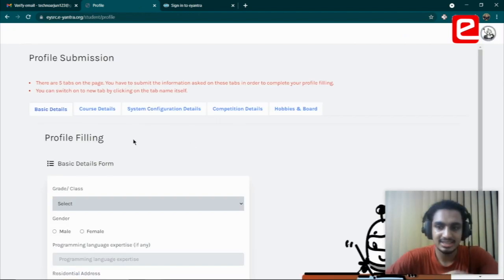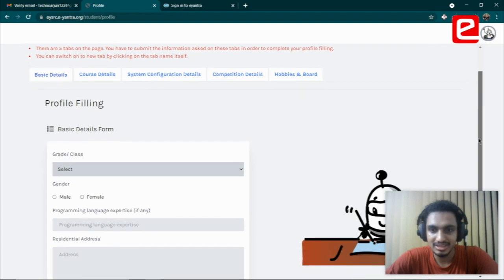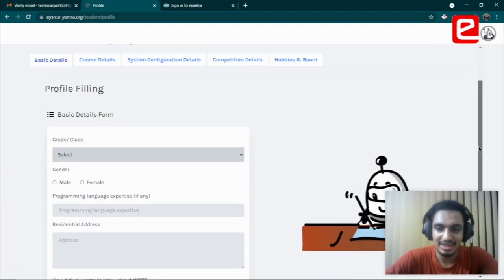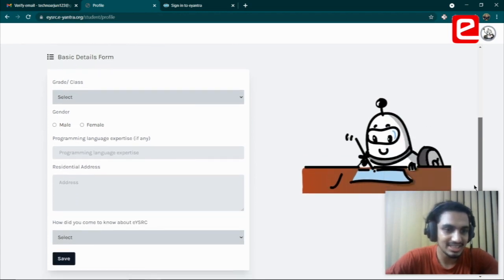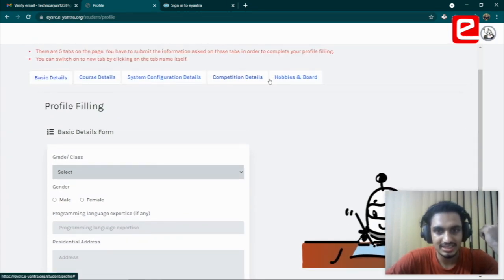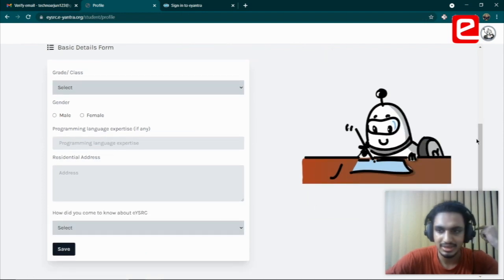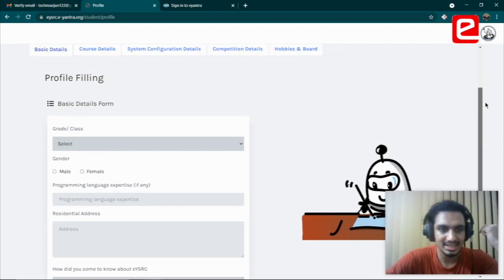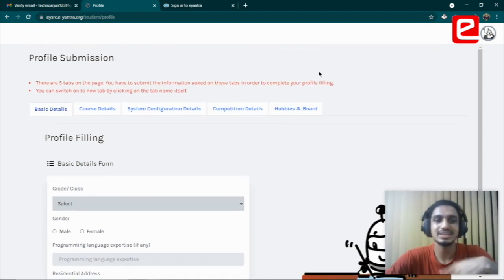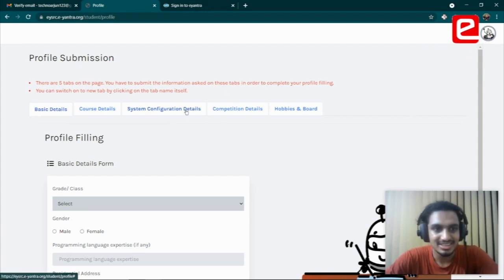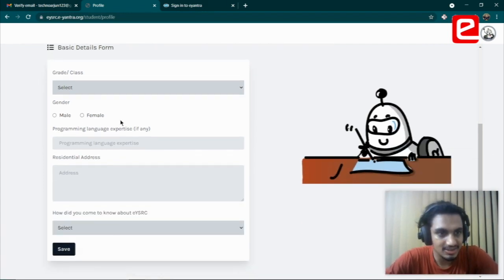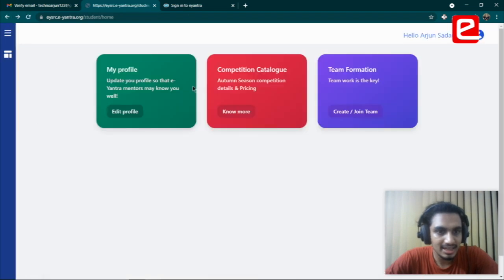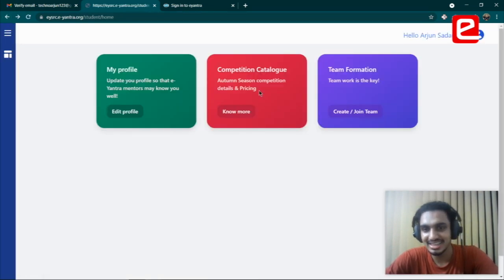You can do it in that particular flow. My profile comes first. You could click on edit profile and fill in some basic details that we would like to know that will help us in better mentoring you through the competition. Fill in all these tabs and just keep clicking save. It might take some time but it'll help us a lot in mentoring you better.